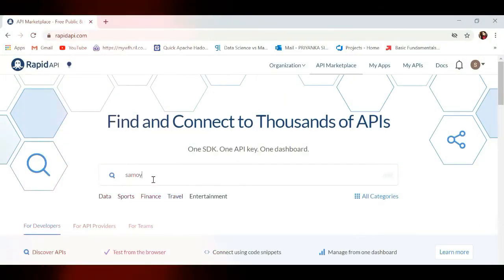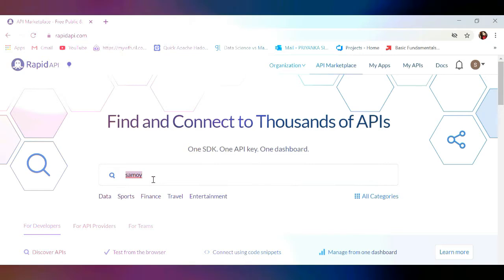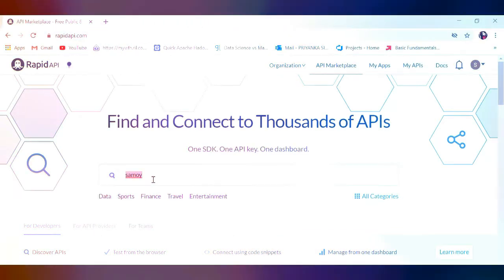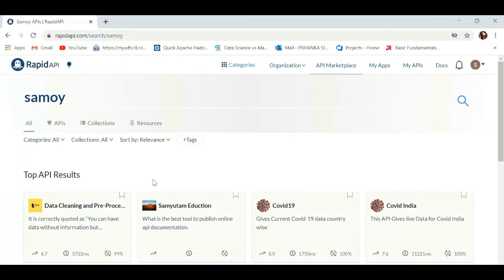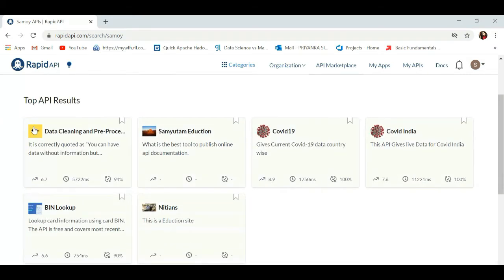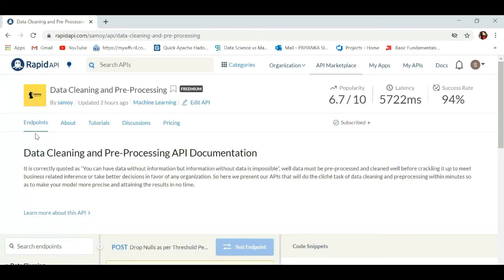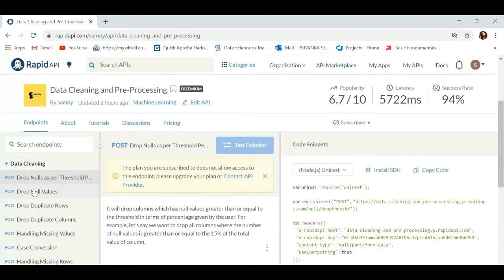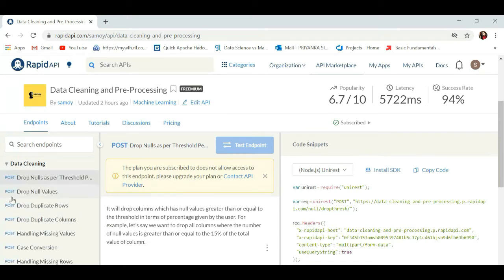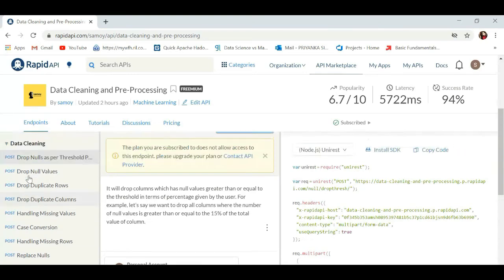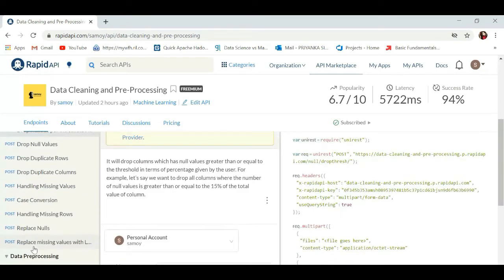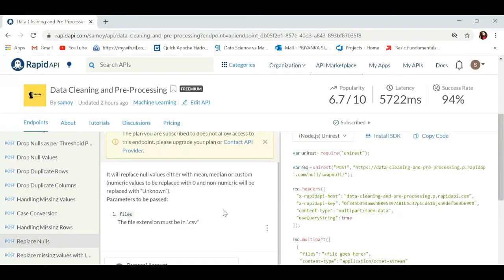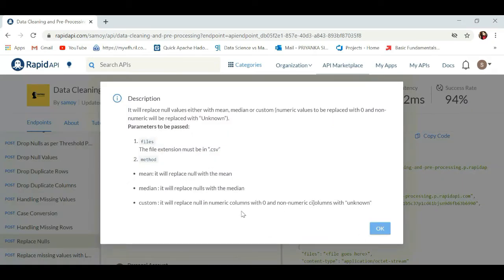This is the RapidAPI marketplace where you have to search your API by mentioning the name in the search bar. After searching, you get a data cleaning and data pre-processing API that is Samoy. They have provided all the endpoints, basically two modules named data cleaning and data pre-processing. You can select any of it as per your use. Also, description is provided with all the functions, so basically it makes it very handy.